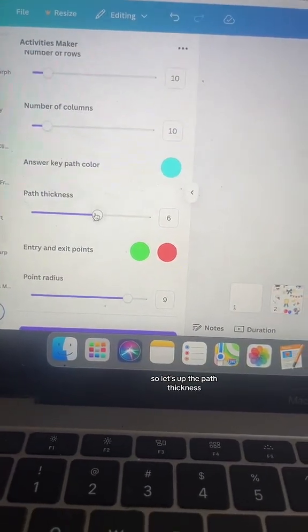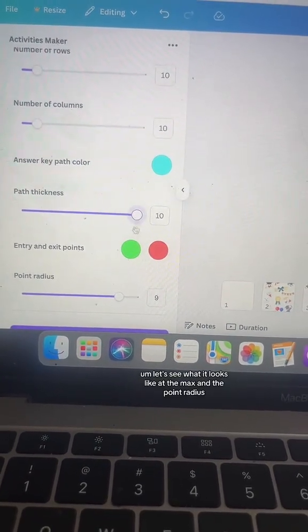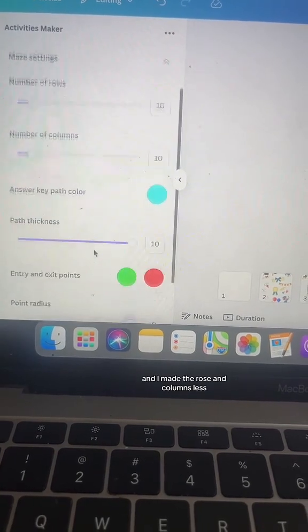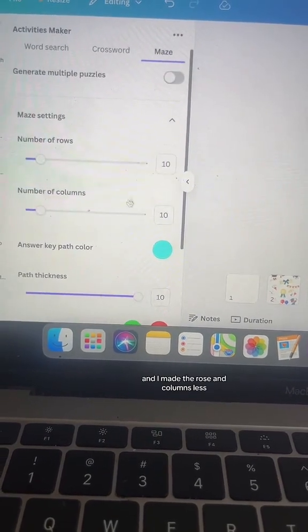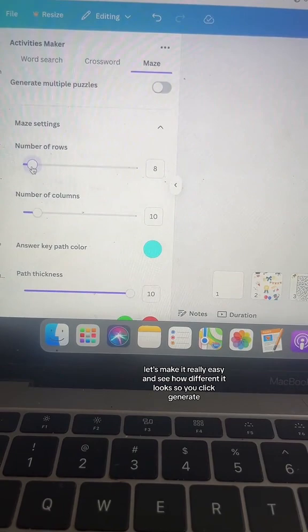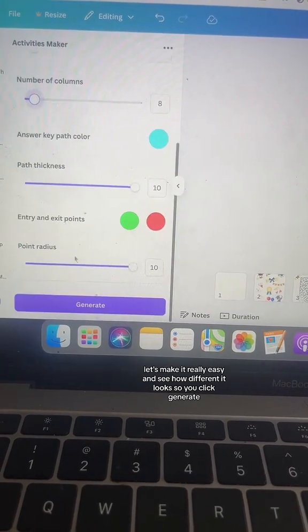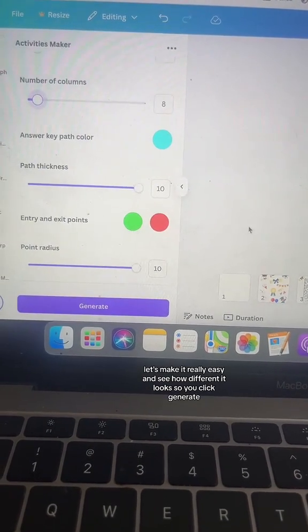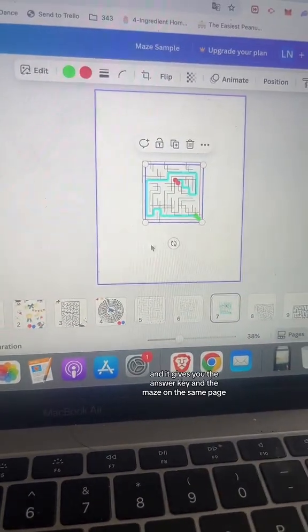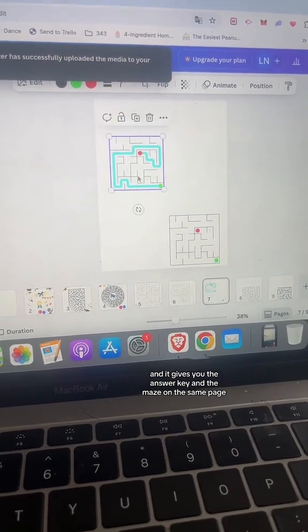Let's up the path thickness. Let's see what it looks like at the max, and adjust the point radius. I made the rows and columns less — let's make it really easy and see how different it looks. So you click generate and it gives you the answer key and the maze on the same page.